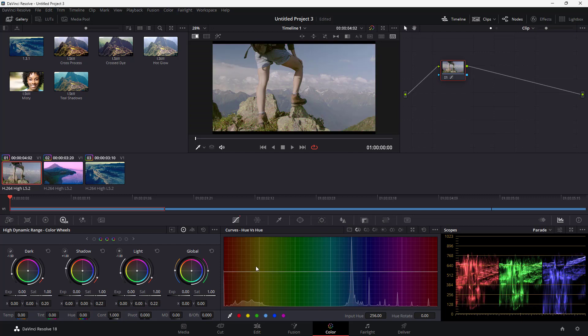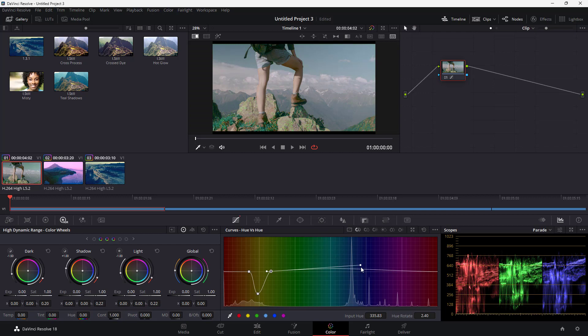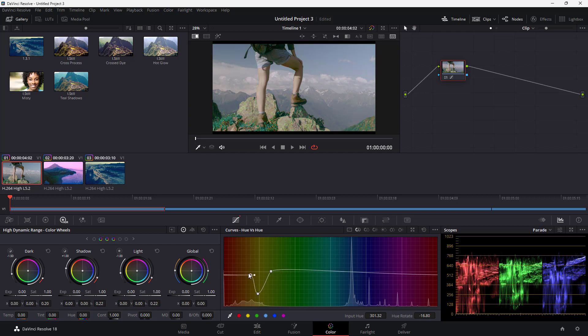Let's focus on the grass only. I'll right-click to clear, then click on the grass here, and you can see that I can move this around and adjust the spline to change how the curves affect certain colors for a more precise selection. That is how you work with Hue versus Hue curves inside of DaVinci Resolve.